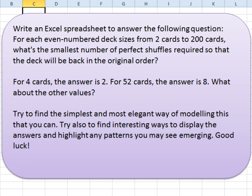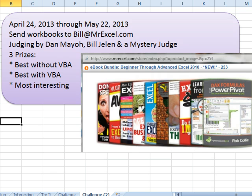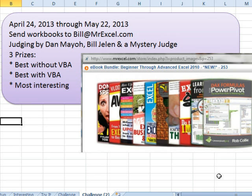So that's not part of the challenge, but certainly bonus points for that. Let's run it from April 24th today through May 22nd, 2013. Send your workbooks to Bill at MrExcel.com. That email address is down at the office on another computer — it's not checked every day, so don't send me regular email there, just send the challenge entries there. Judges will be myself, Dan Mayo, and we'll find someone else.